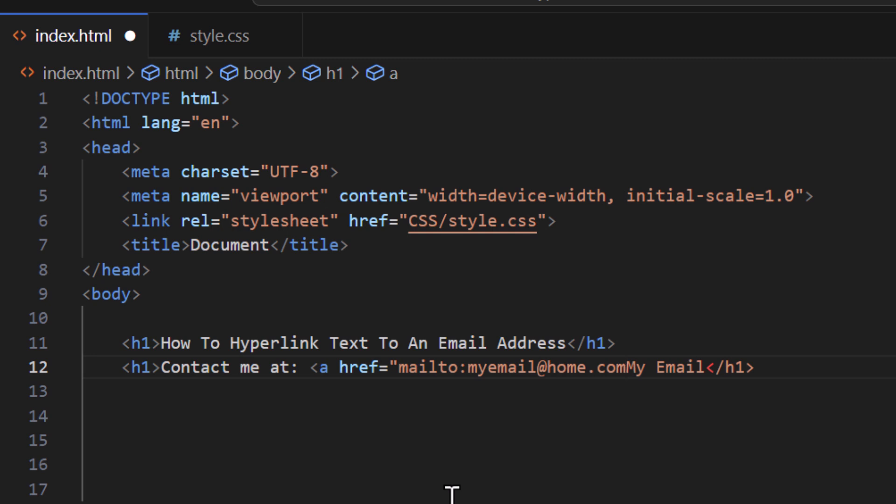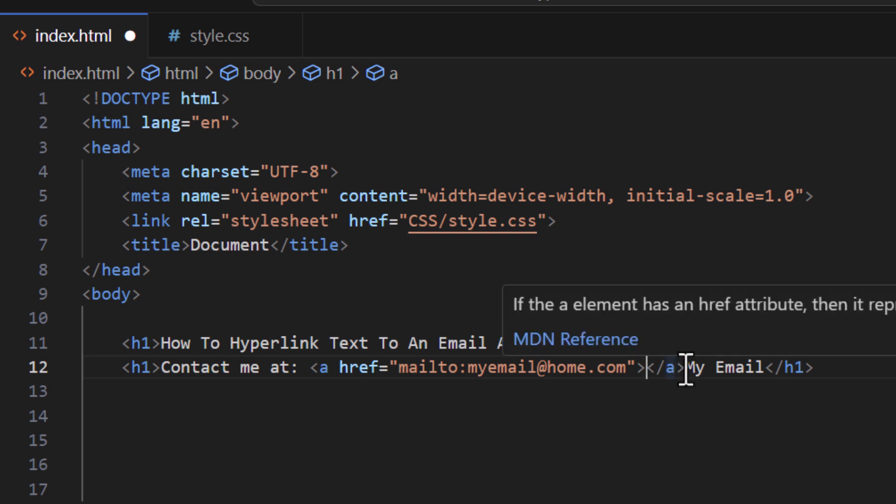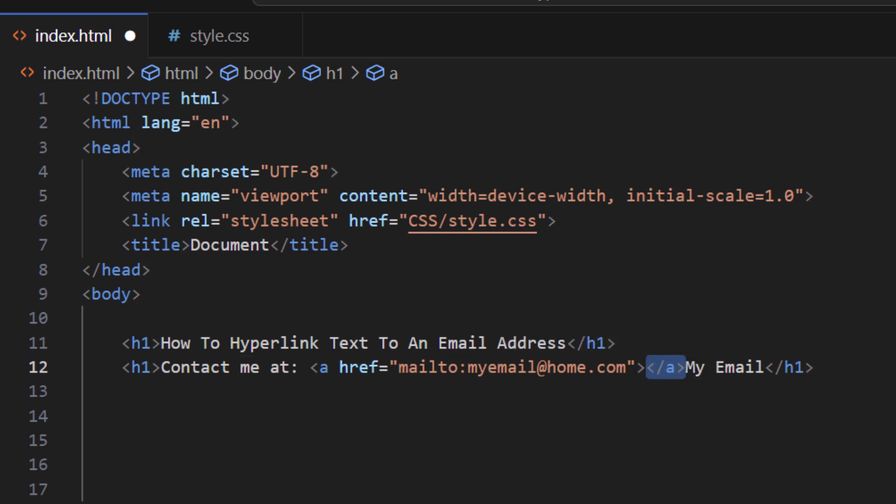But now VS code has automatically inserted my closing anchor tag in here, so I want to remove that because I want that to be at the end of the words that I've hyperlinked.